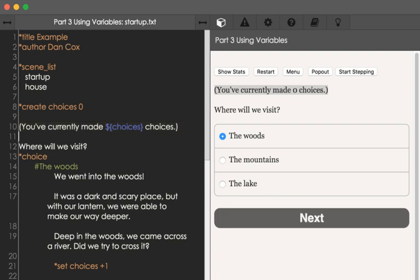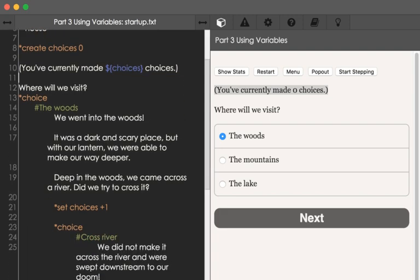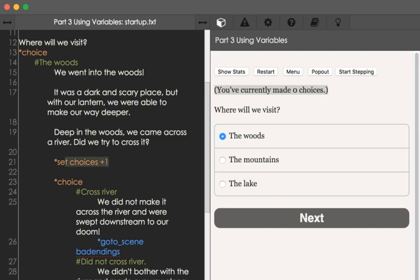As we move throughout this project, we can change the value of variables using the set command. We see this here on line 21. We're using the set command to change the value of the variable choices, and then the amount to change and what other arithmetic to apply. So in this case, we're adding 1 — using the set command, we're changing the value of choices plus 1.